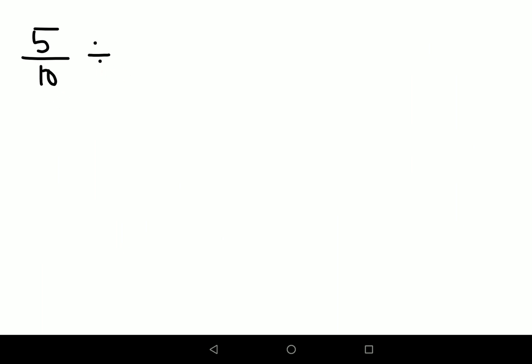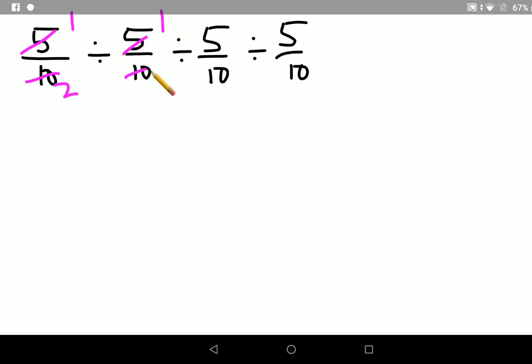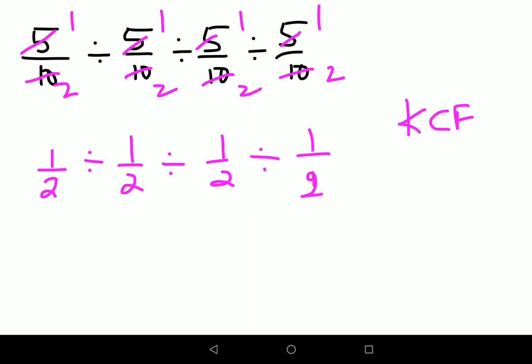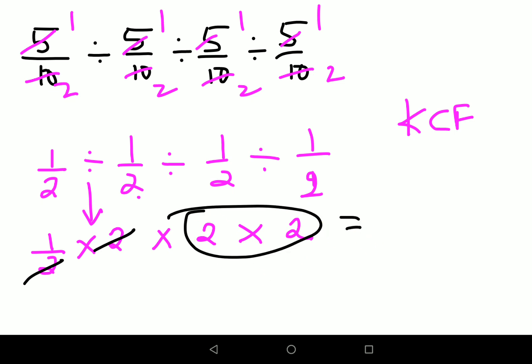Now, like I said, we could also reduce the fraction at an earlier step. The expression 5/10 ÷ 5/10 ÷ 5/10 ÷ 5/10 becomes 1/2 ÷ 1/2 ÷ 1/2 ÷ 1/2. Now applying KCF: keep 1/2 as it is, change division to multiplication, flip 1/2 to get 2, then again 2, then multiplication and 2. Things cancel, and you just multiply the remaining 2s. Your answer is again 4.